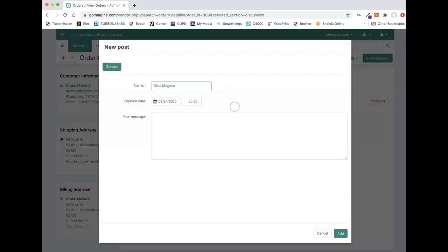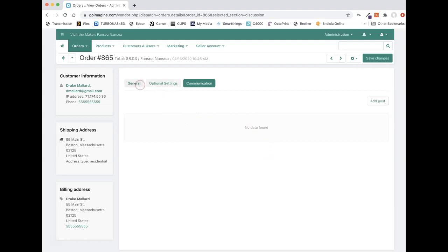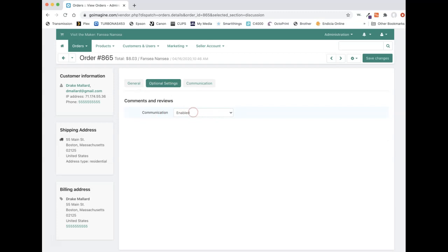So if you click add post, it'll show your name, the date and time, and then you can send a message to them and type in whatever you want and press add. I'm not going to do it, but once you press it, it'll then show the message here kind of like a messenger style window. So that's very handy if you need to contact your customer. I believe GoImagine is working on making this so it is enabled by default, but as of right now, September 24th, as far as I know, it is still defaulted to disabled.